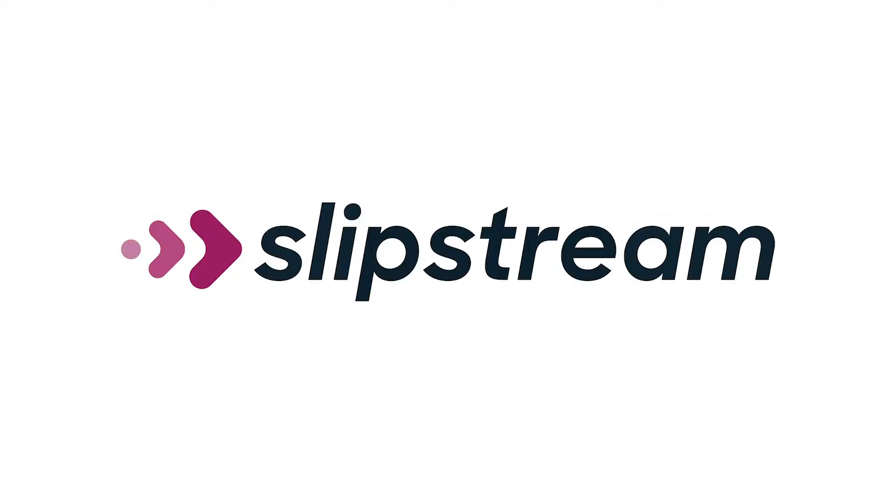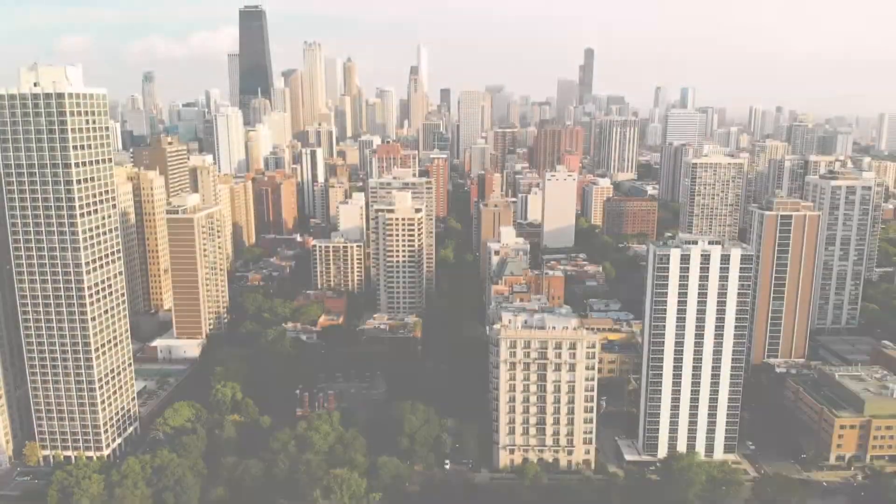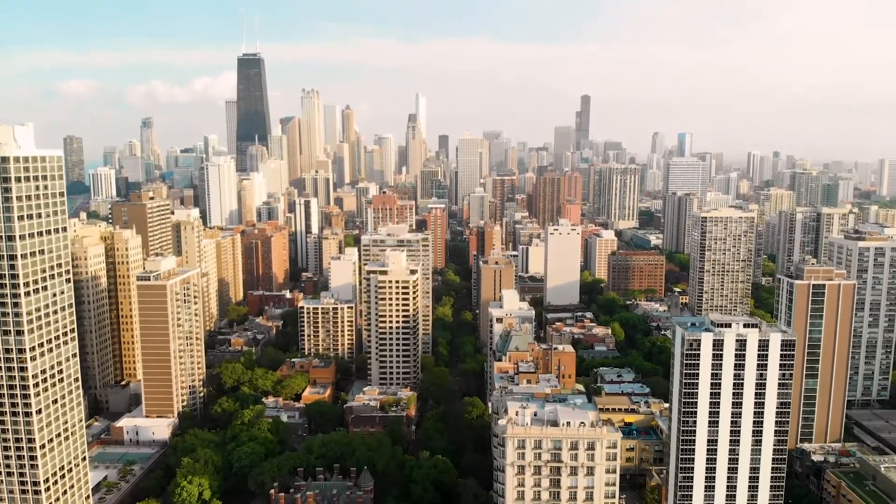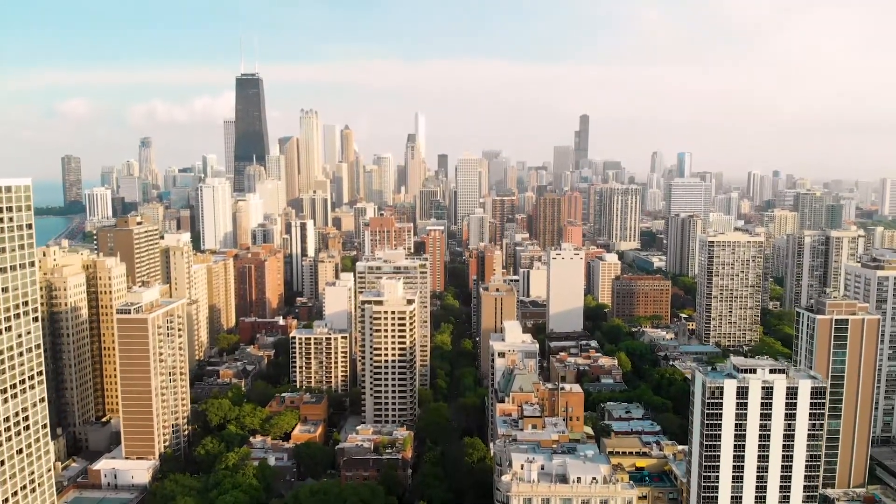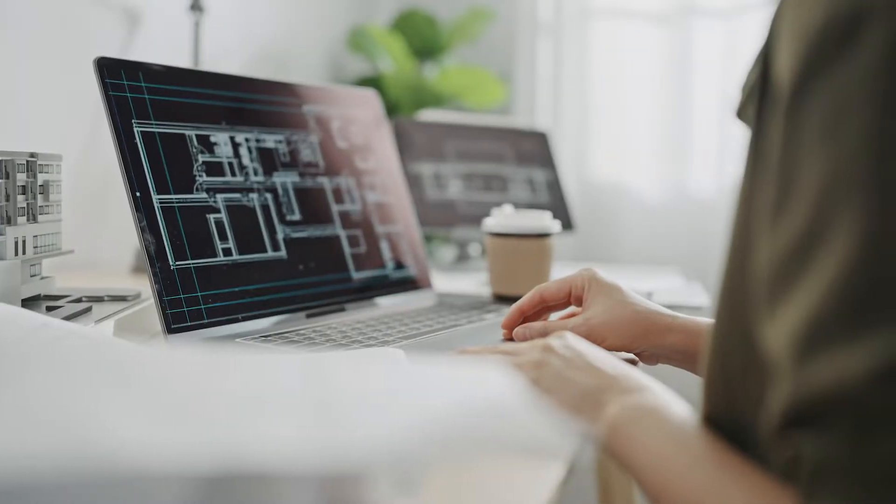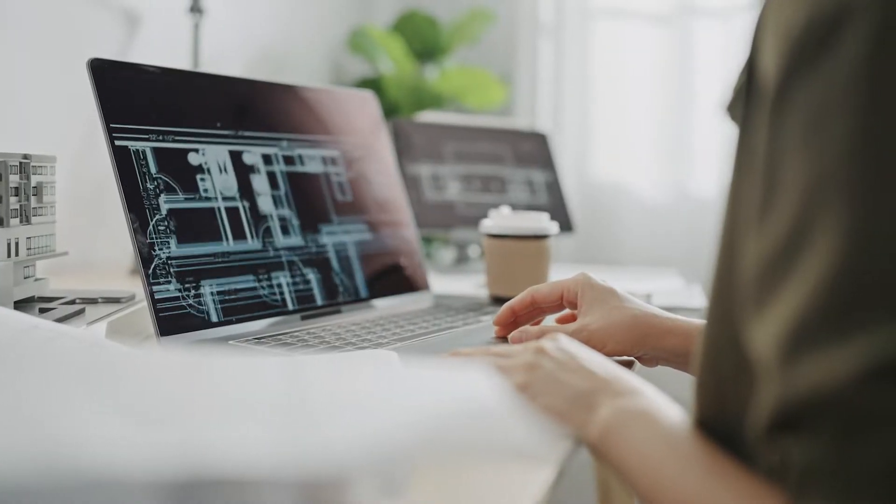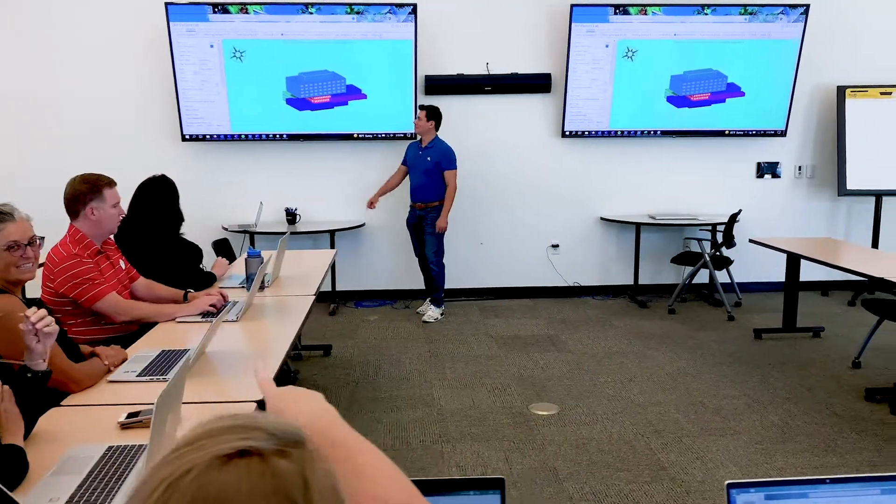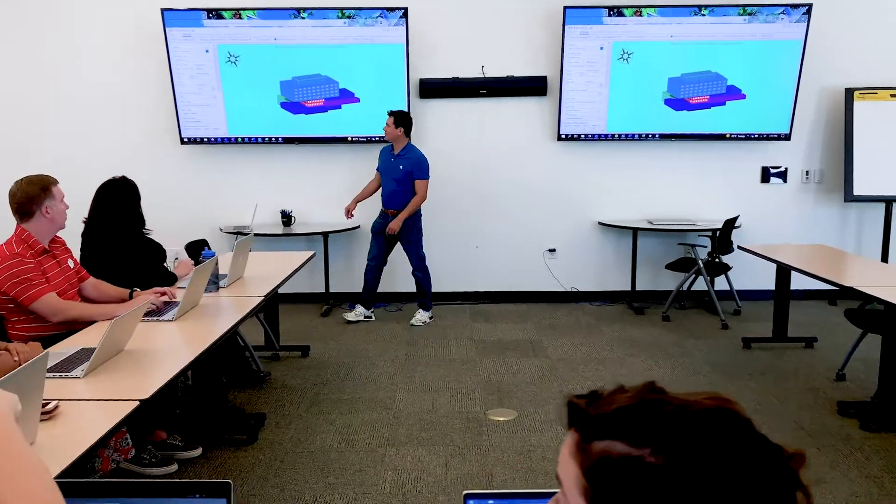Slipstream is a mission-based nonprofit dedicated to accelerating climate solutions for everyone. We are engineers, architects, researchers, and educators.